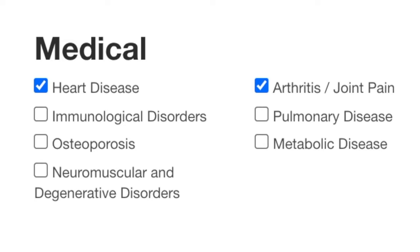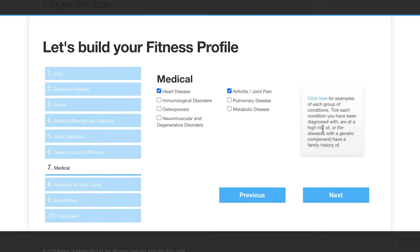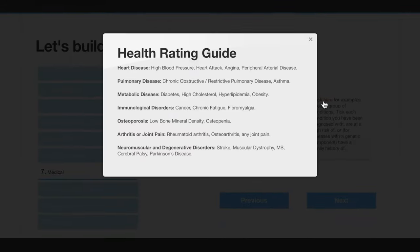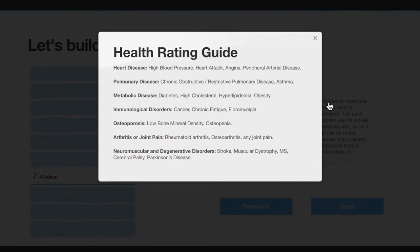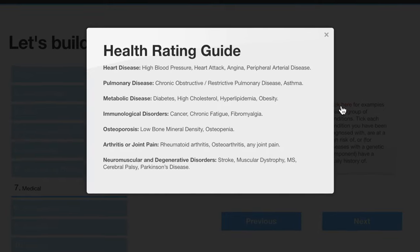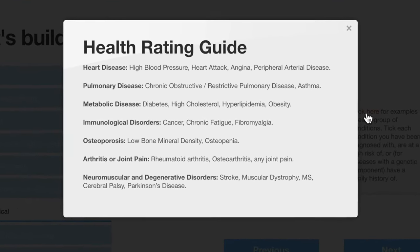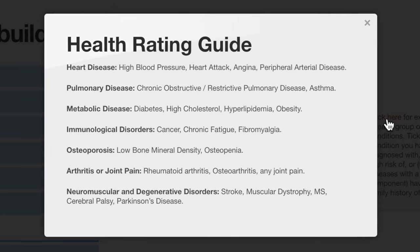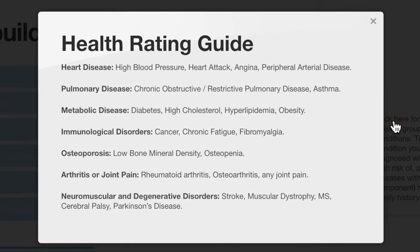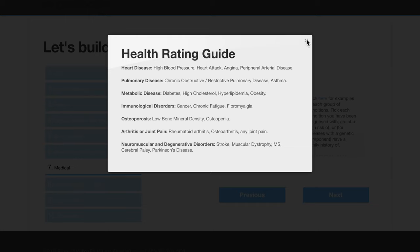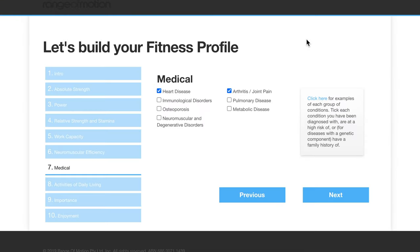There are seven main categories. For an example of each, you can click on the right and a drop-down will give you some examples. For example, heart disease includes high blood pressure, heart attack, angina, and peripheral arterial disease. For any condition that has a genetic component and that you have a family history for, you can tick that box as well.